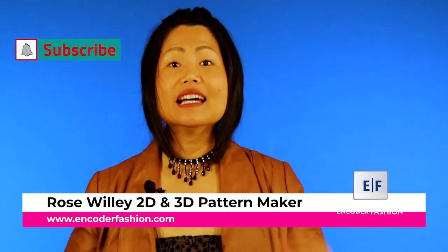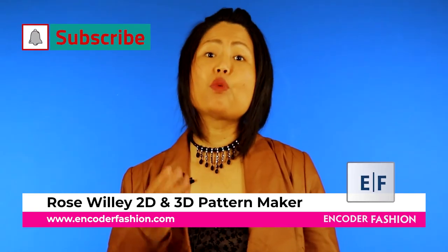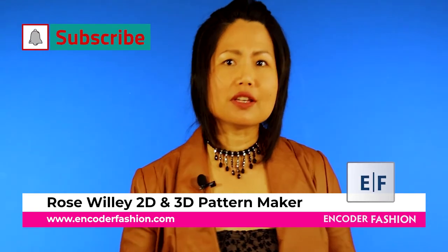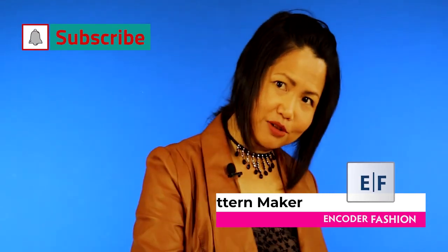Hi, I'm Rose Willi from Encoder Fashion. There is more information under this video. Bye!